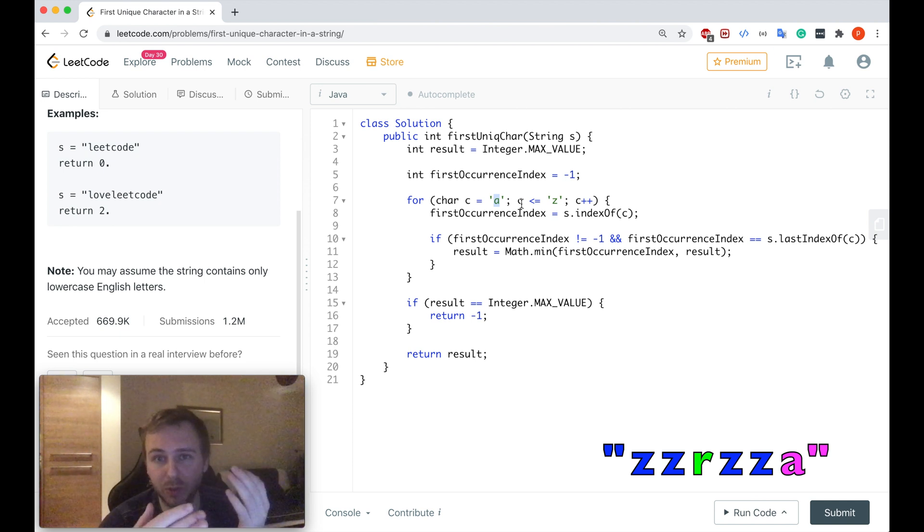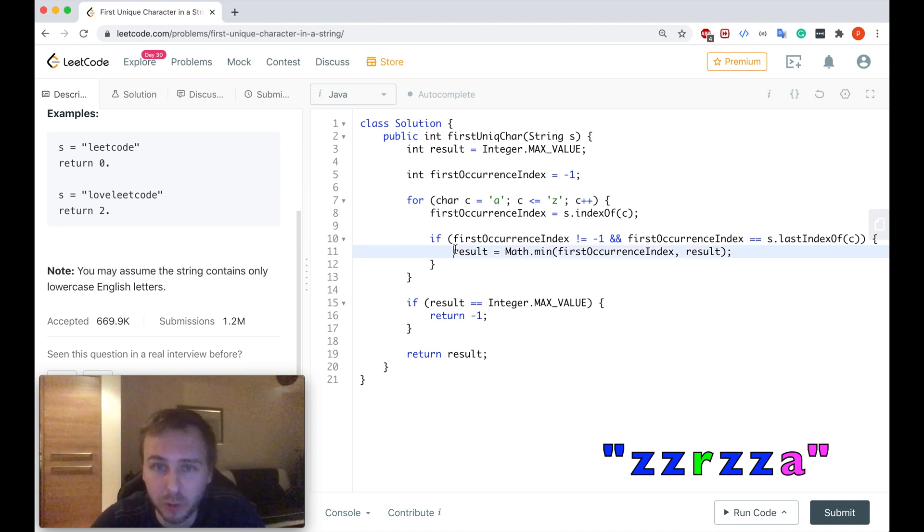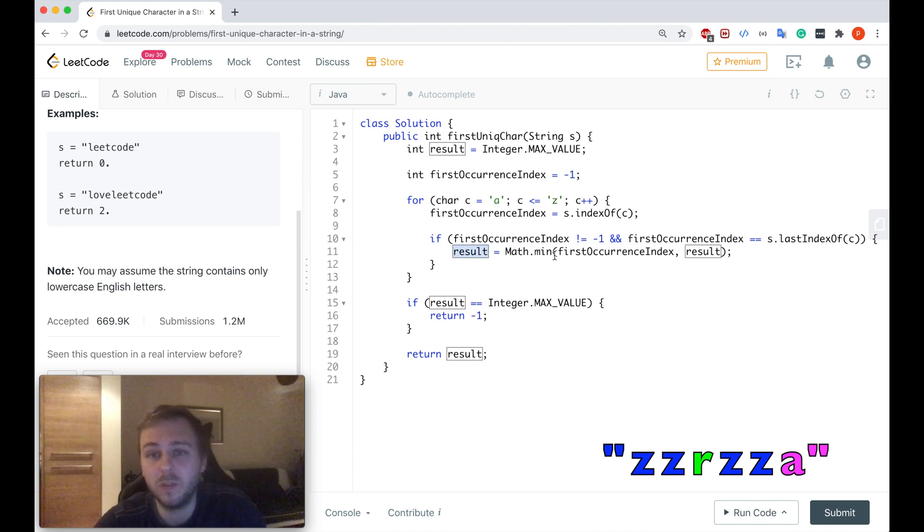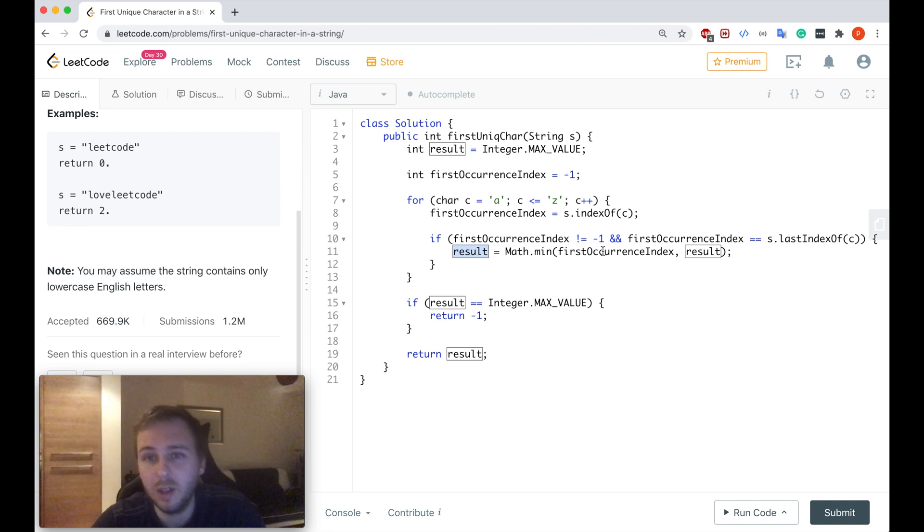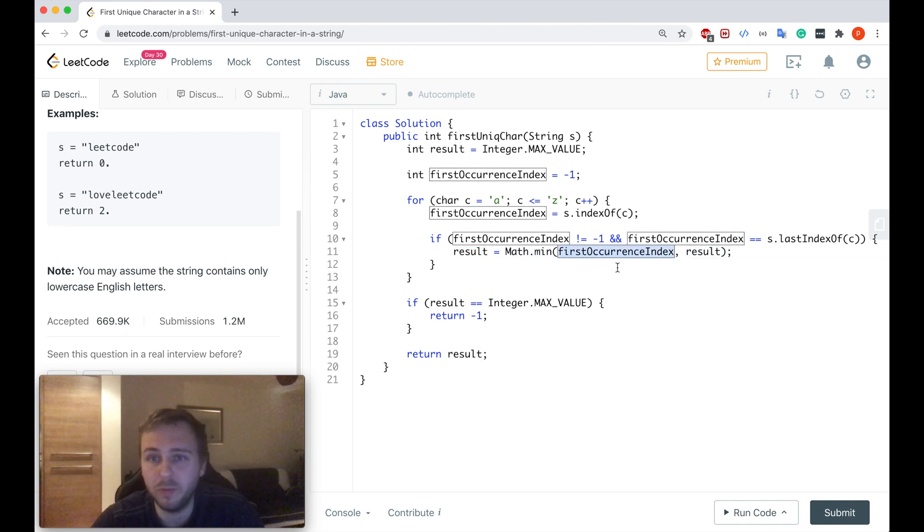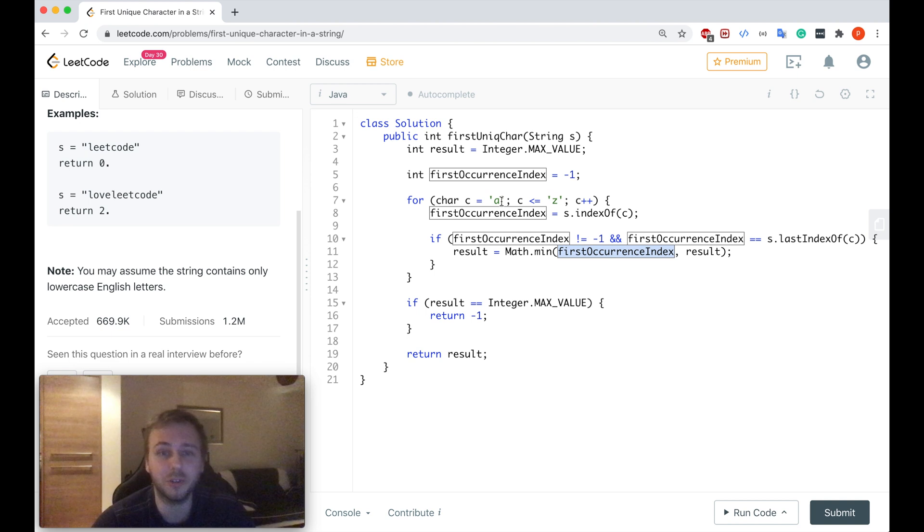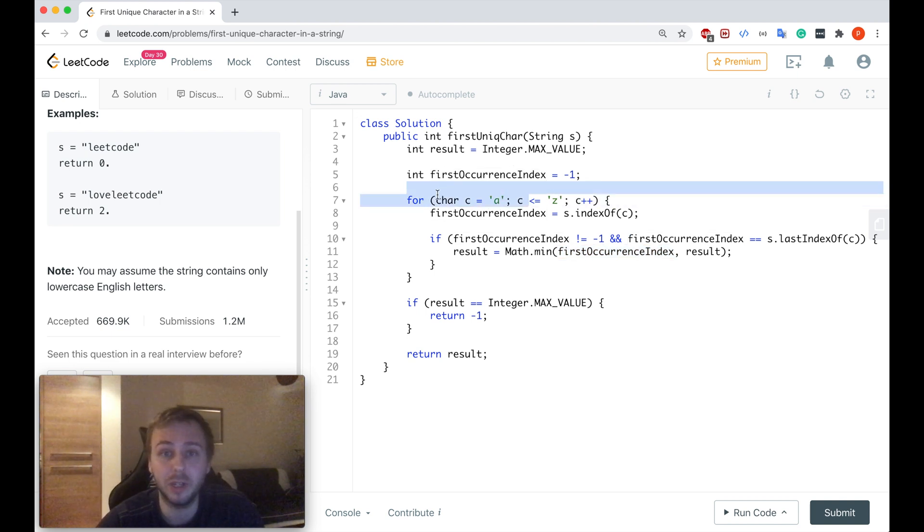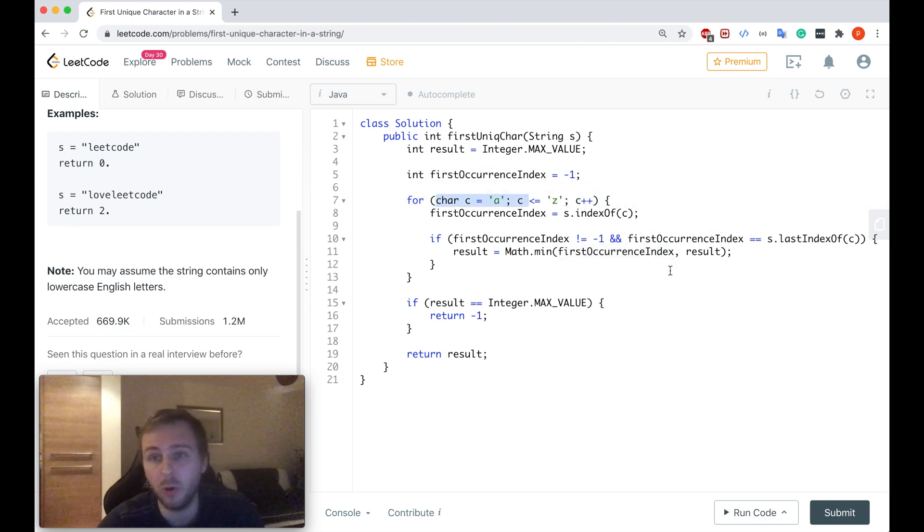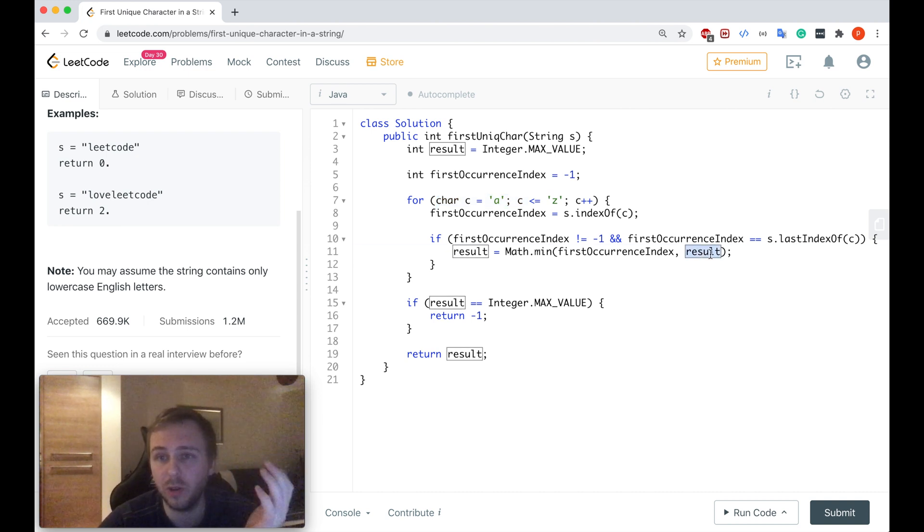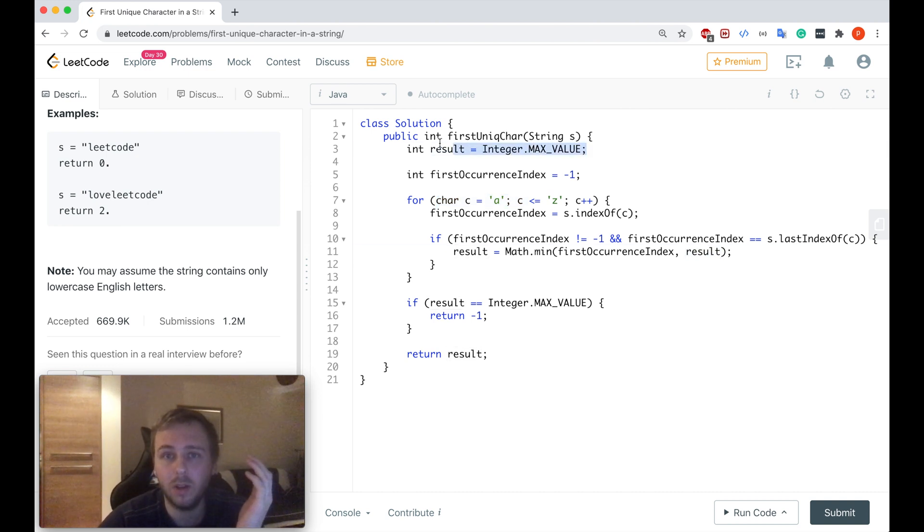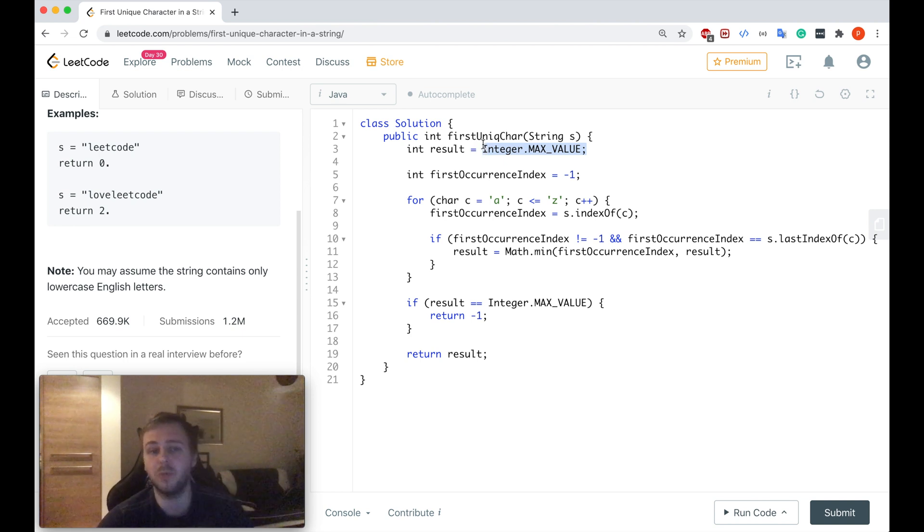Of course that's the letter which we need to return so for now we don't return we just update our result. So we're using the Math.min function and there are two parameters: the firstOccurrenceIndex of the particular character which we're considering at the moment while we are iterating through all the English alphabet characters and another value of the result which initially is equal to the integer max value.